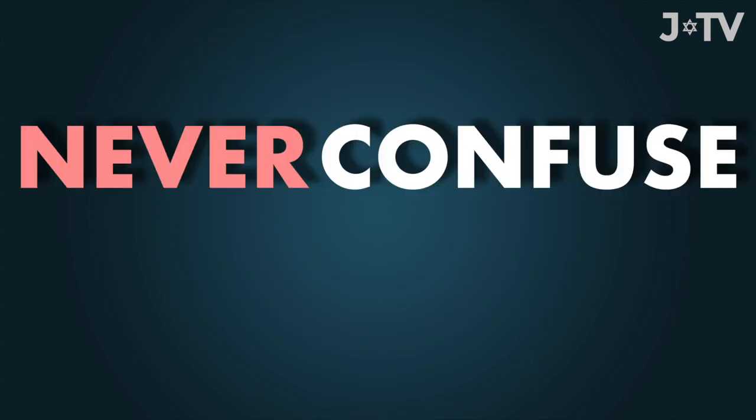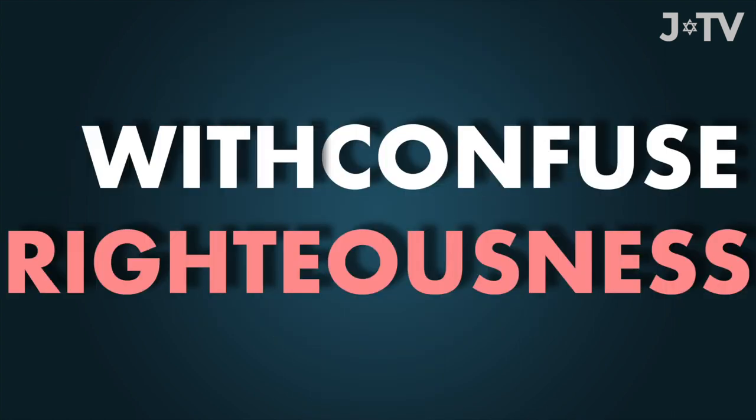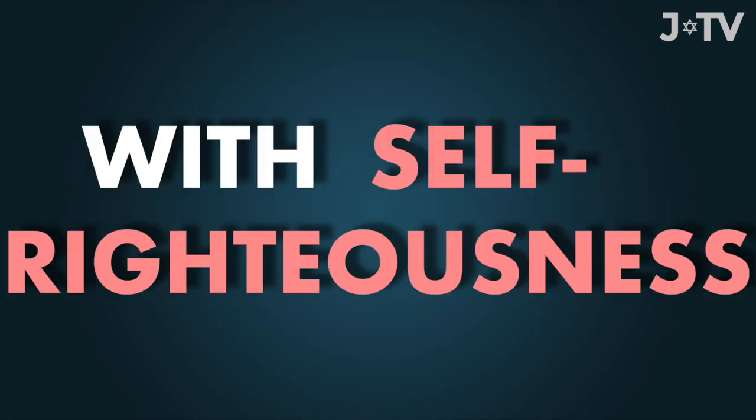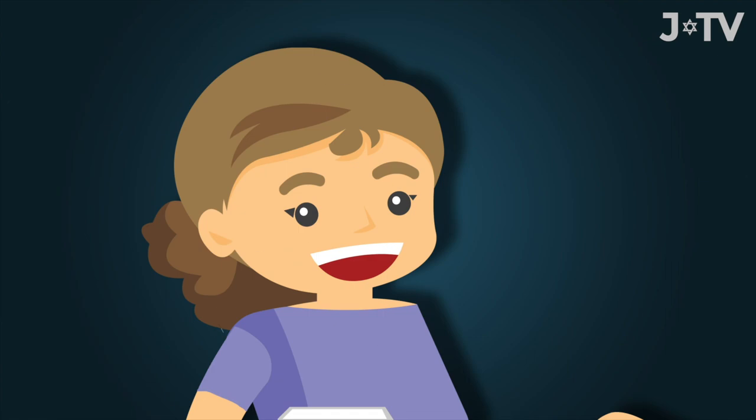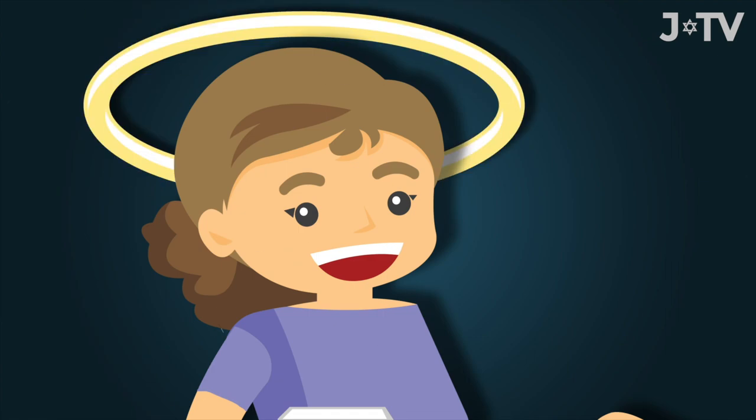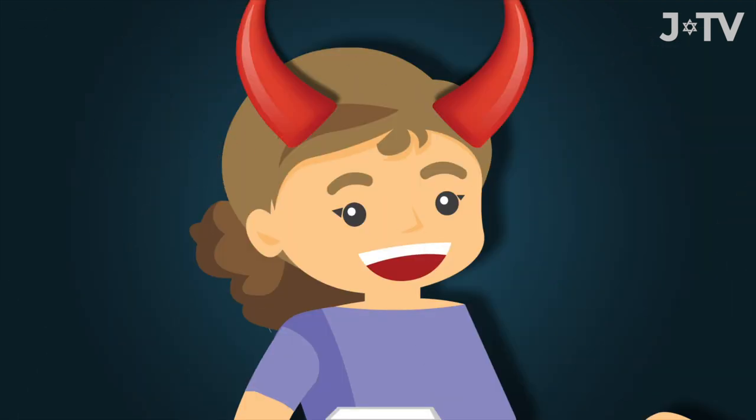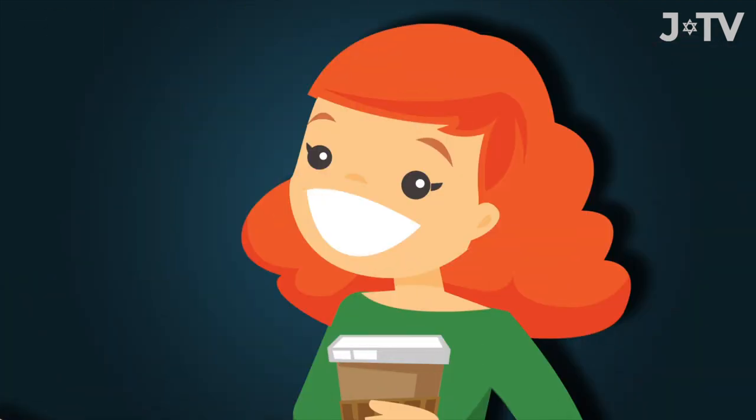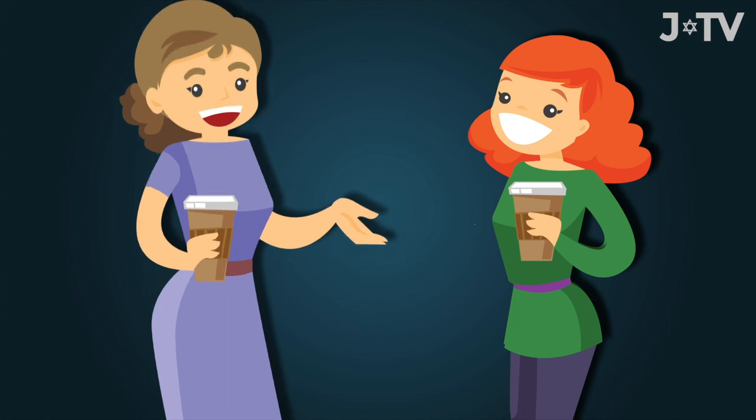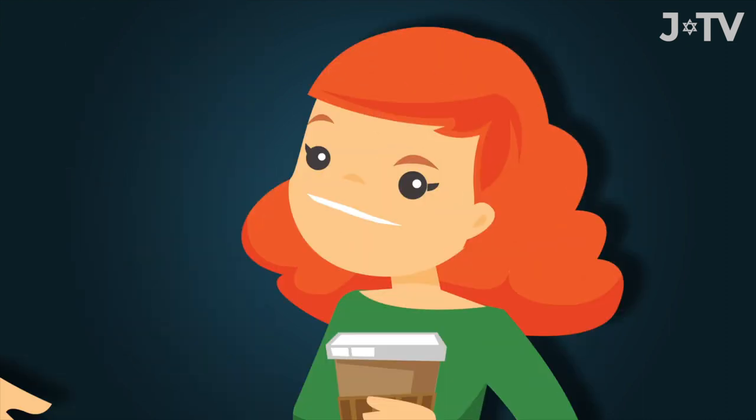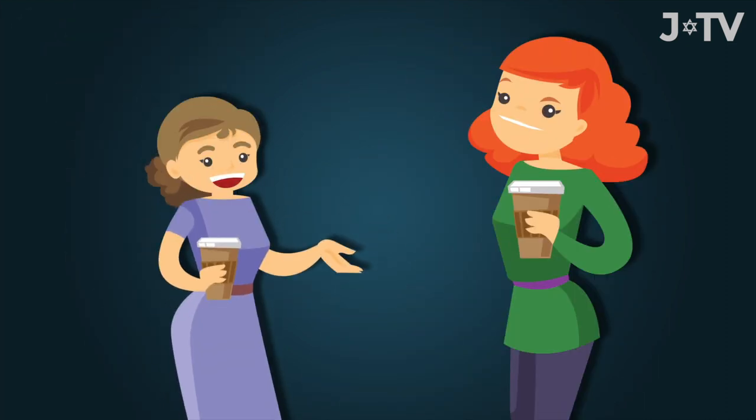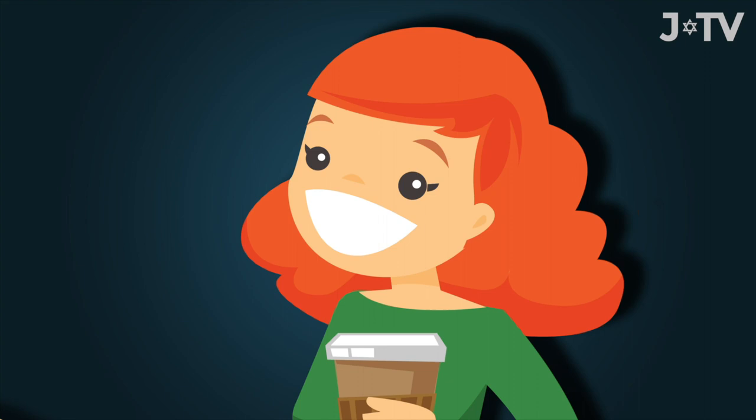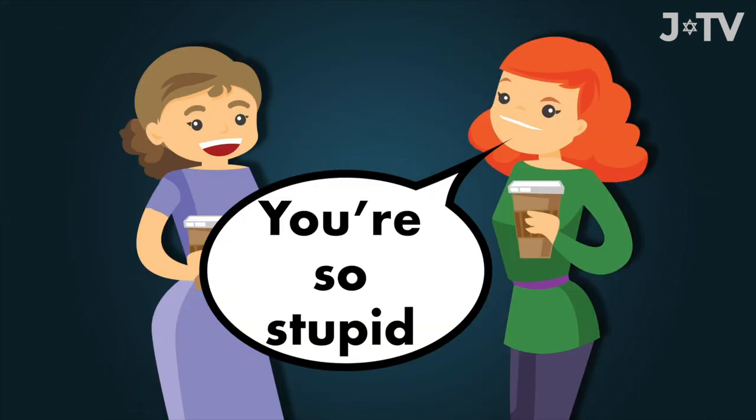Never confuse righteousness with self-righteousness. They sound similar, but actually they're opposites. The righteous see the good in people. The self-righteous see the bad. The righteous make you feel bigger. The self-righteous make you feel small. The righteous praise.